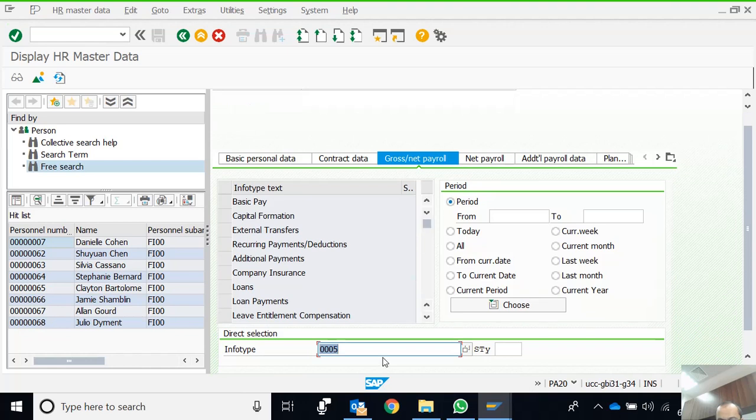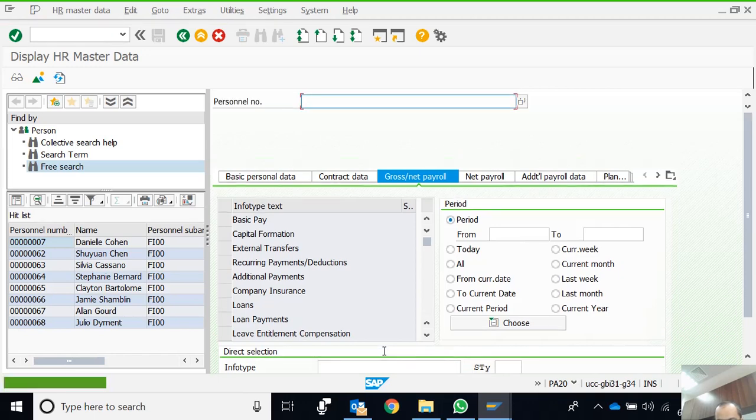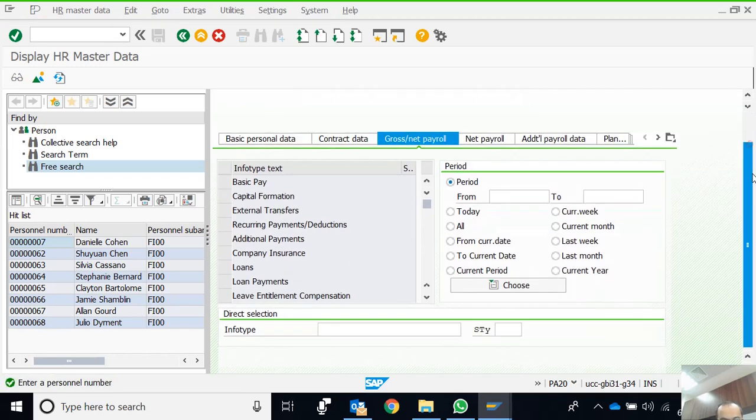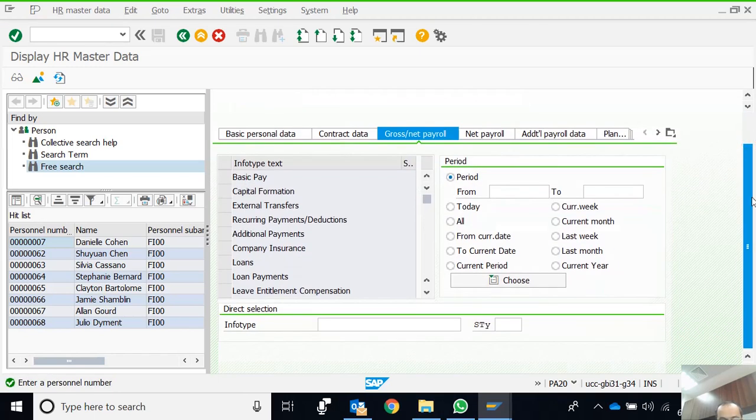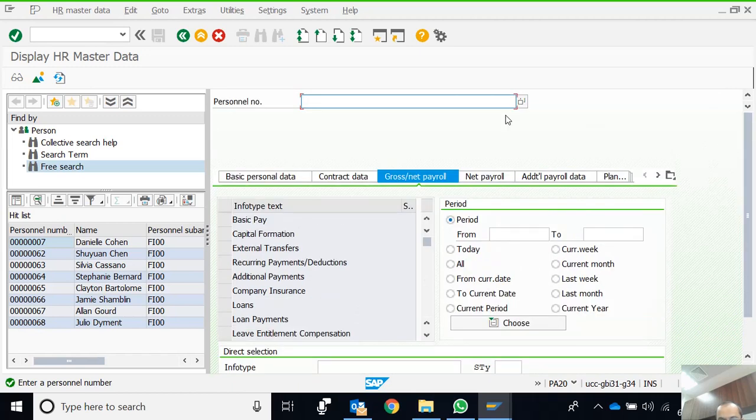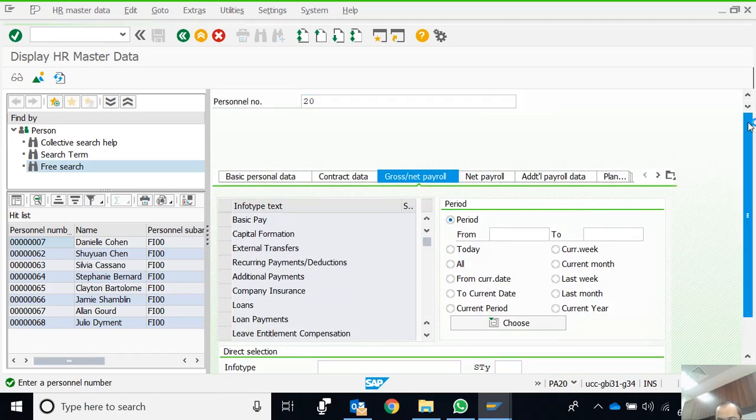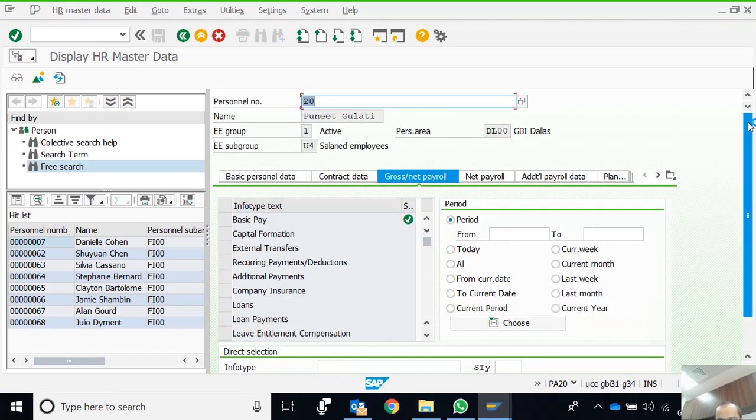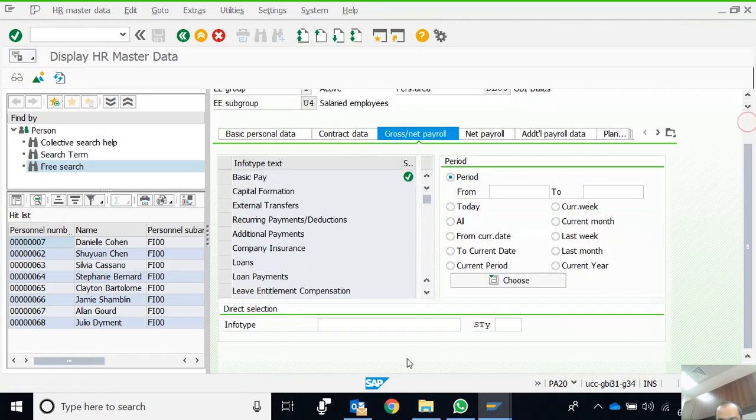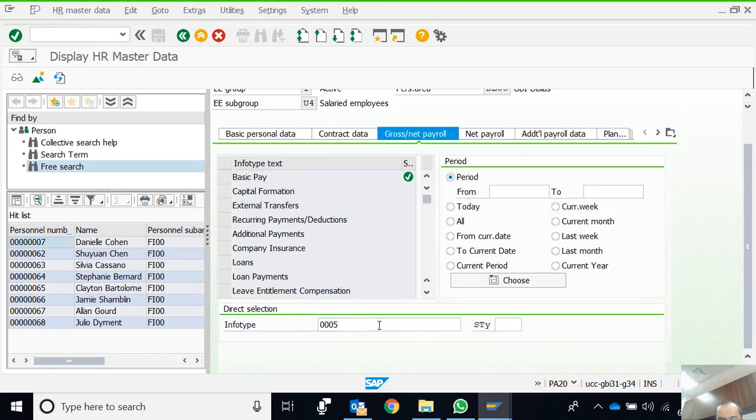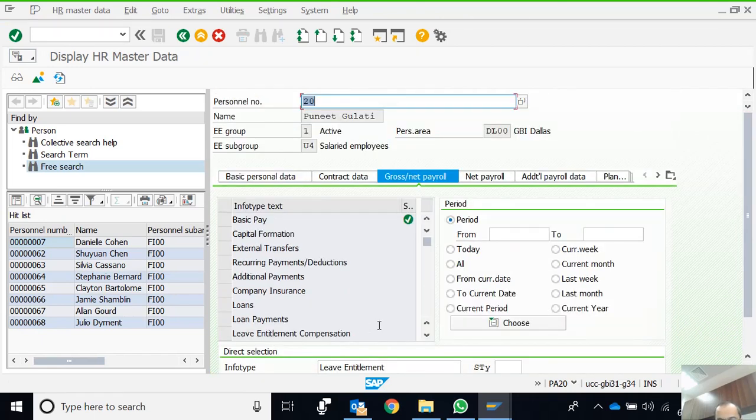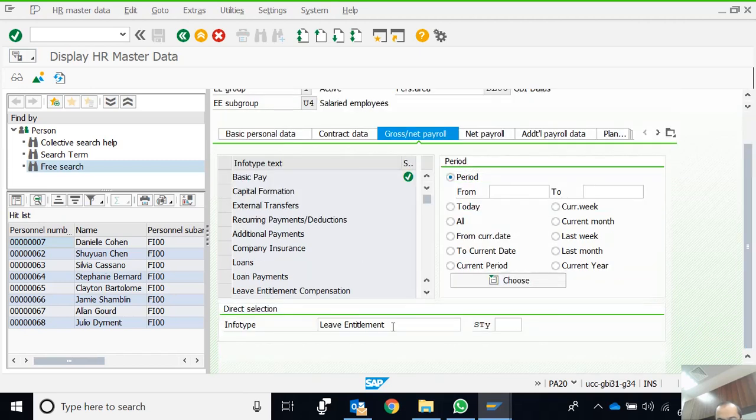I select Leave Entitlement and as soon as I write the number or select from F4 and press Enter, the system says please enter the personal number. Let's enter personal number 20. Now let's enter 0005, so it's a leave entitlement.